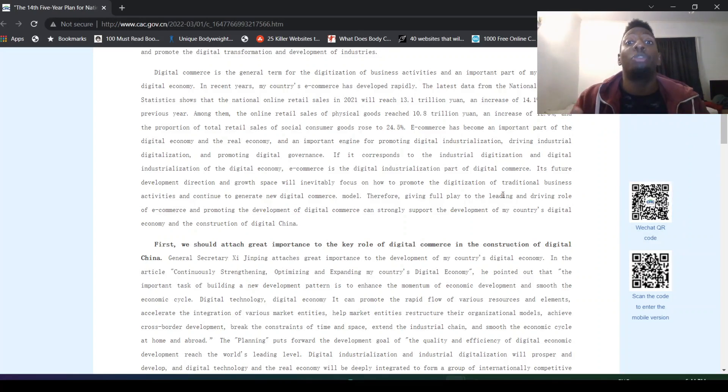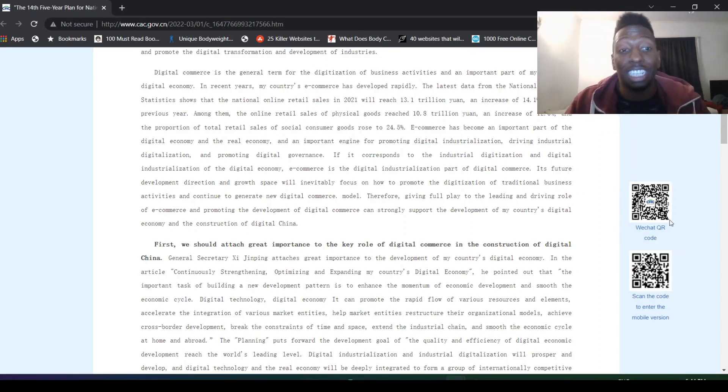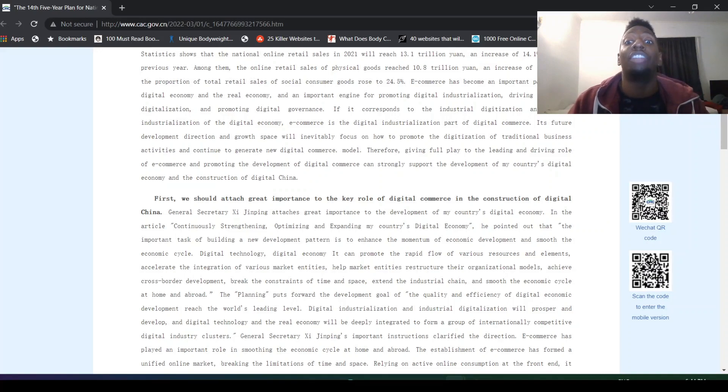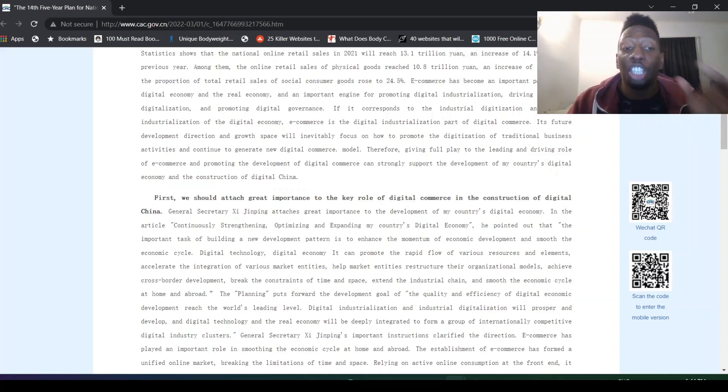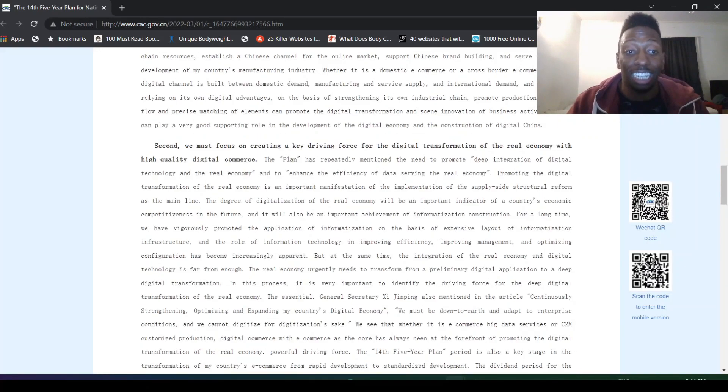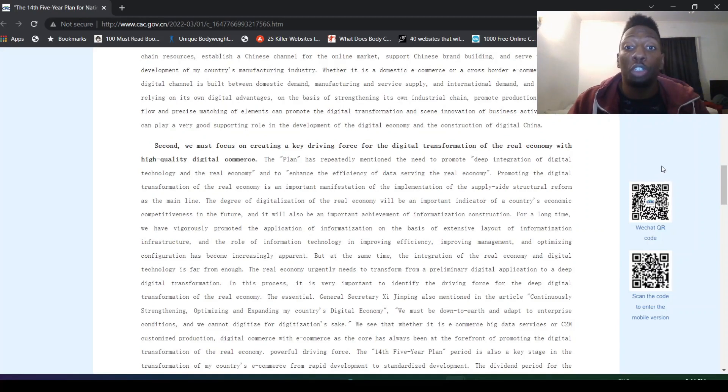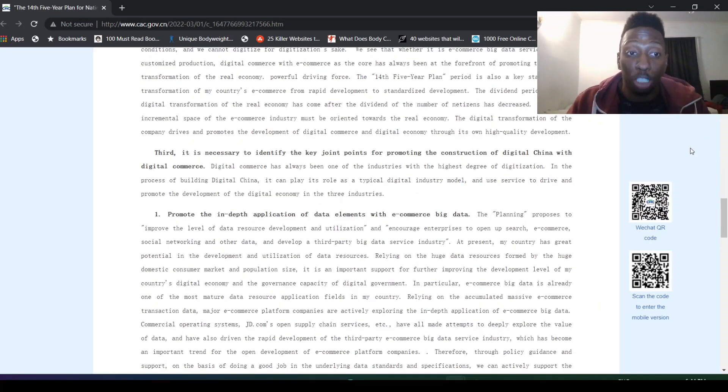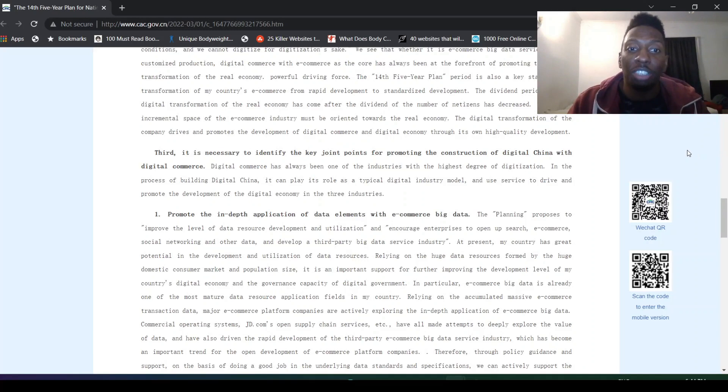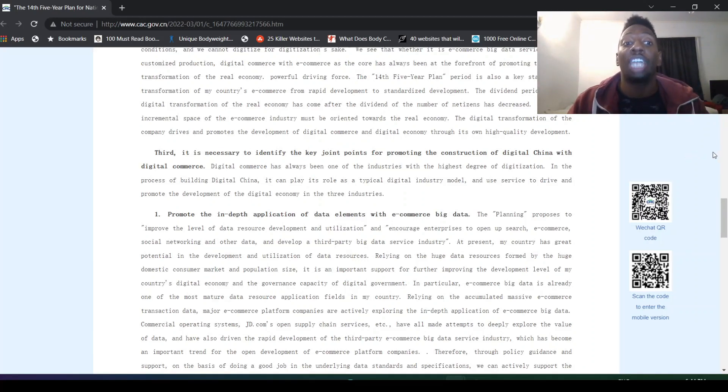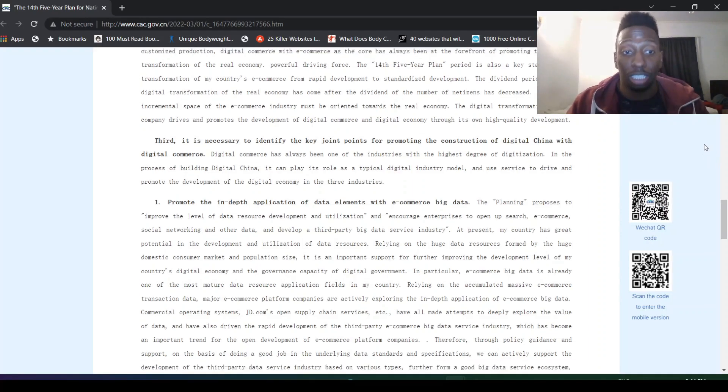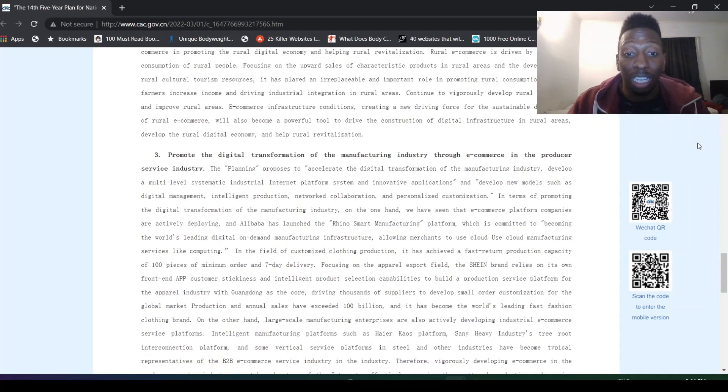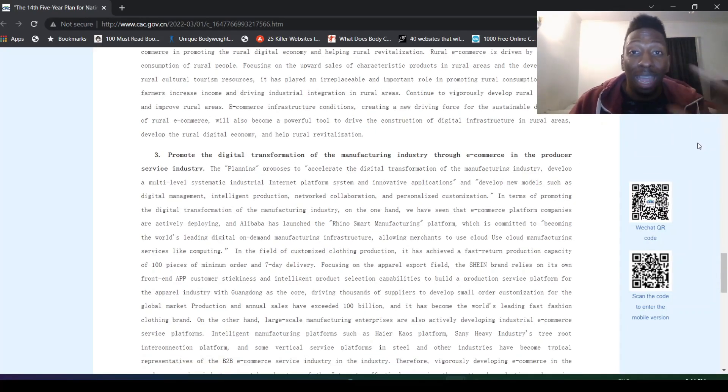These are our three main goals as Xi Jinping's assistant. First, we should attach great importance to the key role of digital commerce in the construction of digital China. Second, we must focus on creating a key driving force for the digital transformation of the real economy with high-quality digital commerce. Third, it is necessary to identify key joint points for promoting the construction of digital China with digital commerce. So this is what we're doing, and this is the main key thing.